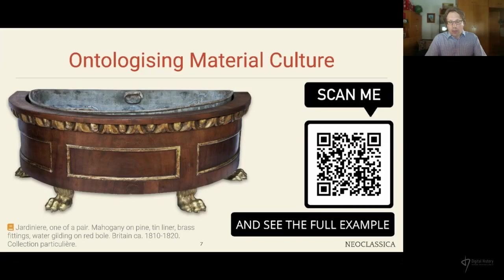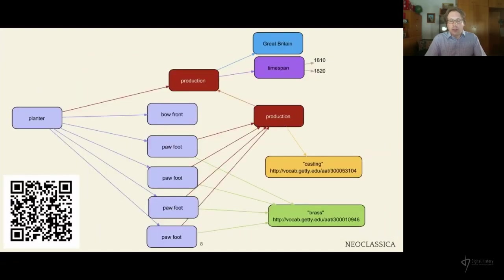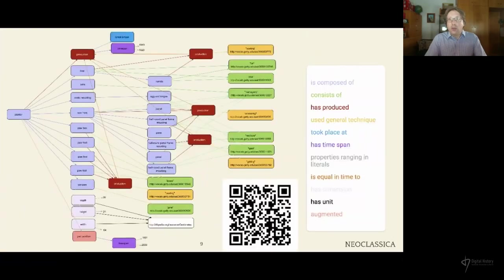We're seeing here a planter or jardiniere created in Britain between 1810 and 1820. This can be represented via CIDOC-CRM as a production event, here visualized in dark red. All light lilac classes and their relations come from the Neoclassica ontology. For each part of the artifact, we can define such a production event independently in order to separately identify material — here in green — and technique — here in yellow — or different points of coming into existence. We can say, for instance, that a foot is made from brass and that the technique used to create that foot was casting. We can do so for all parts constituting the artifact. For materials like mahogany or brass, as well as for techniques like casting and gilding, we link directly to the Getty vocabularies, namely the Art and Architecture Thesaurus.